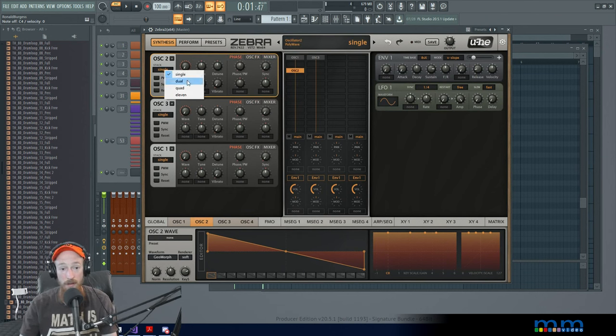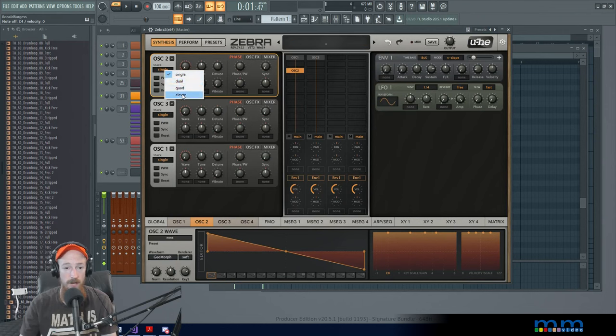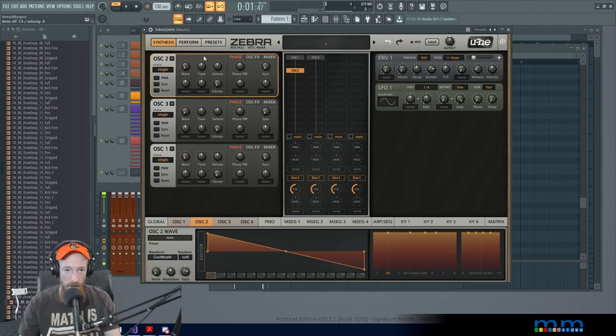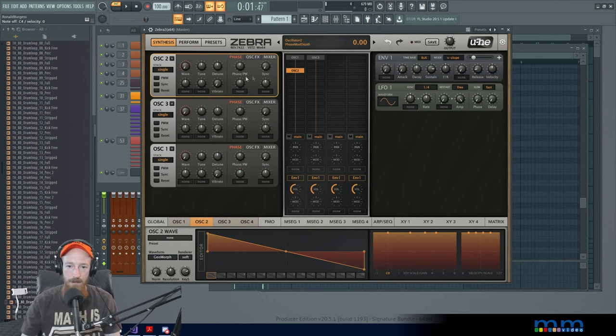They also have a different stack mode. And this can be really really cool. But we're going to keep it basic for now and just sort of leave things as they are.